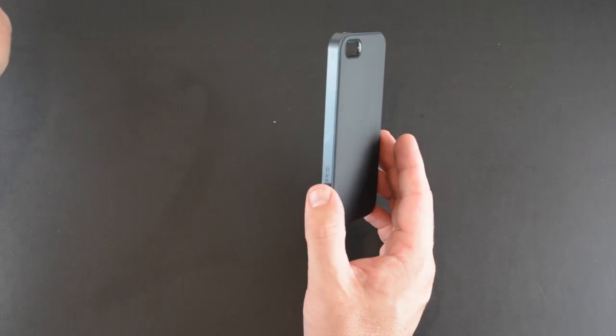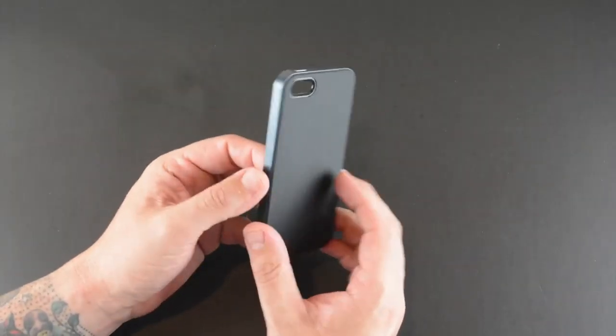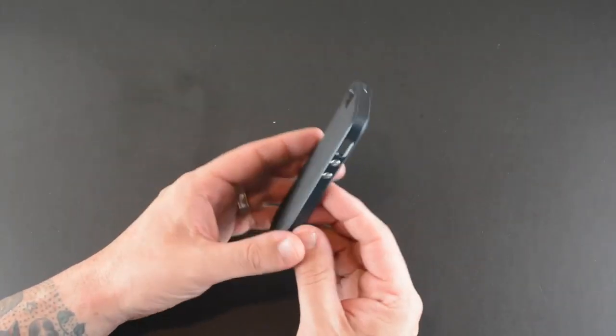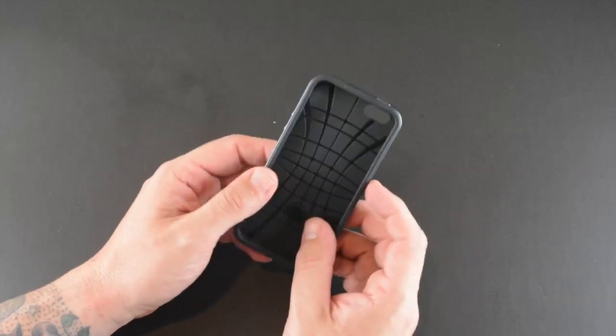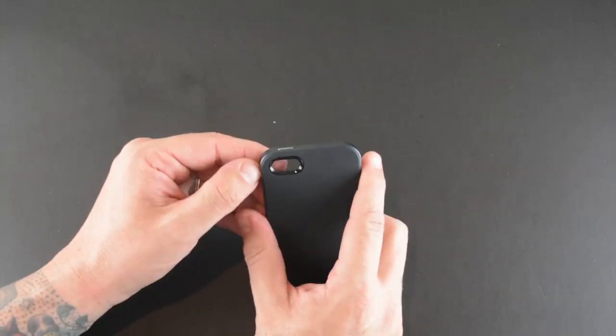So here is the case itself. Now the original Neo Hybrid was one of my all-time favorite cases and this one is much improved. Let me show you it up close.